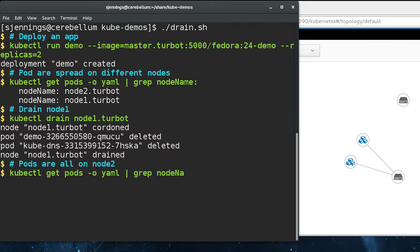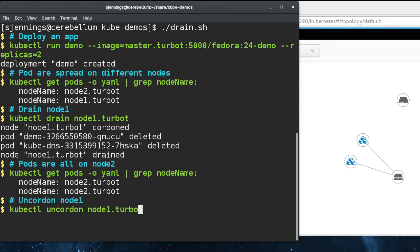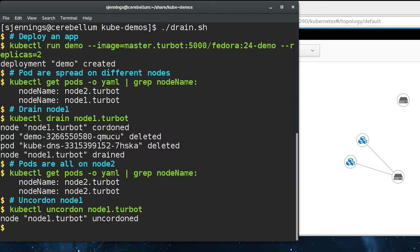So if we look at it now, all pods are on node two. Now that nothing's running on node one, we can update the software, we can reboot it, we can do whatever we need to do.